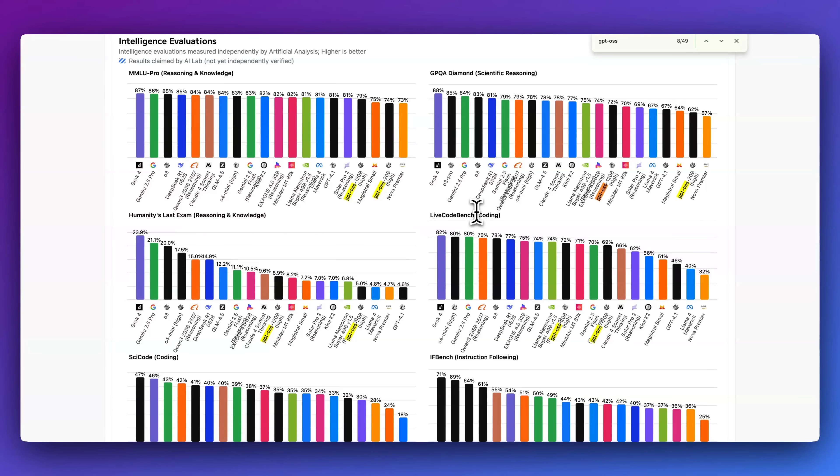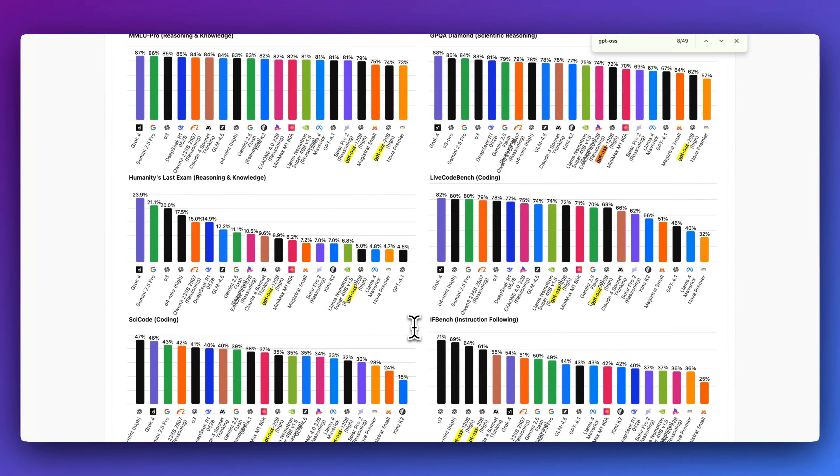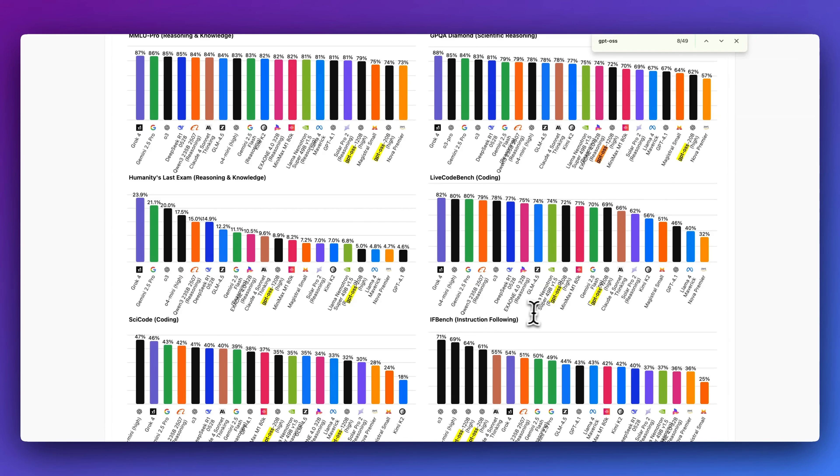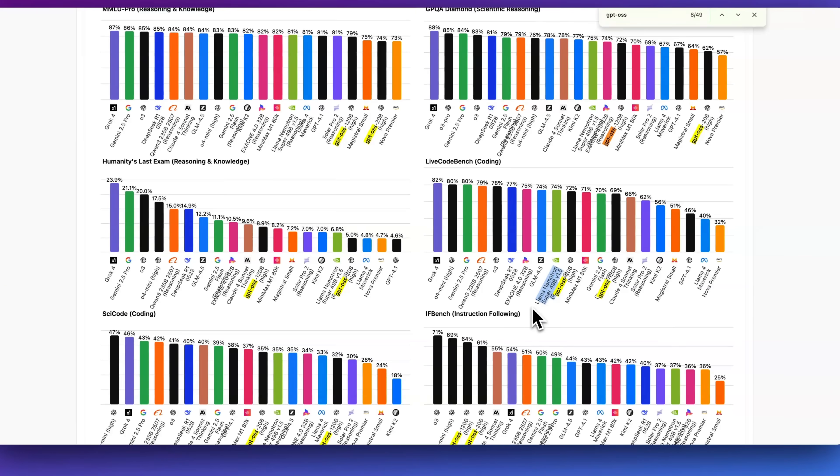But given the size across things like MMLU Pro, GPQA Diamond, Humanities Last Exam, Live CodeBench, we can see that these are very respectable models in terms of their performance to some of the best models in the world.